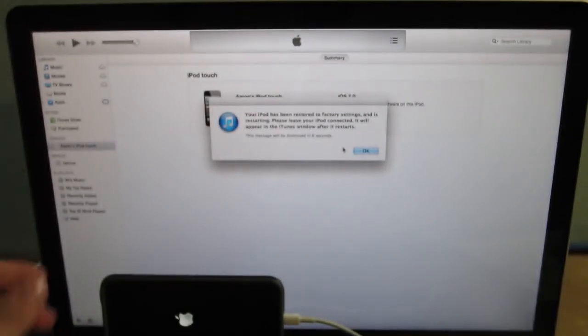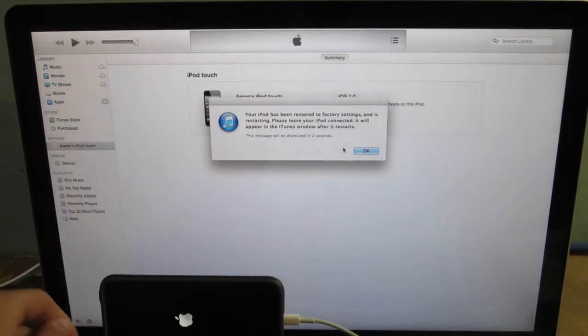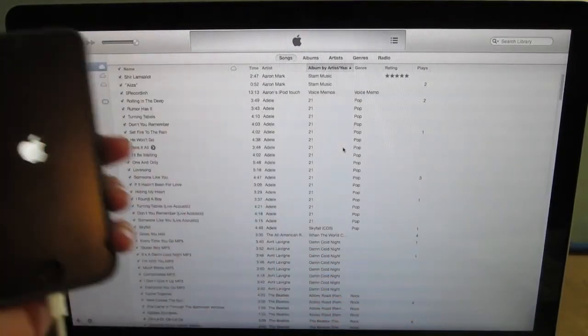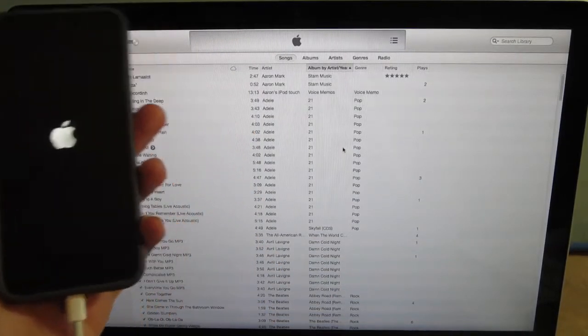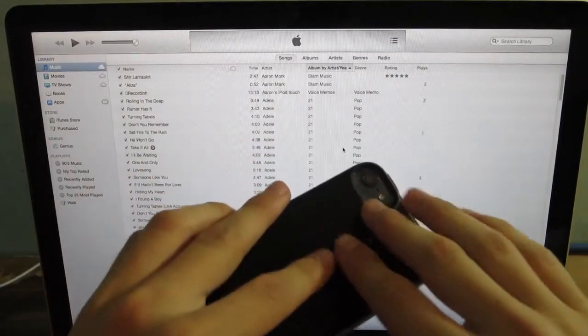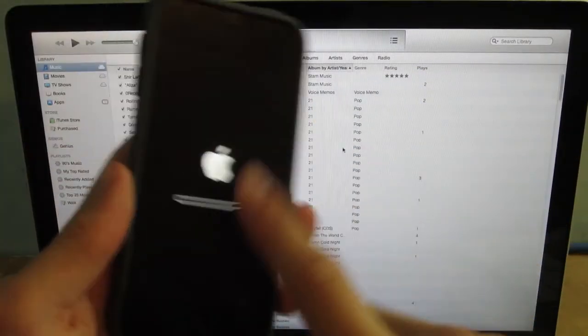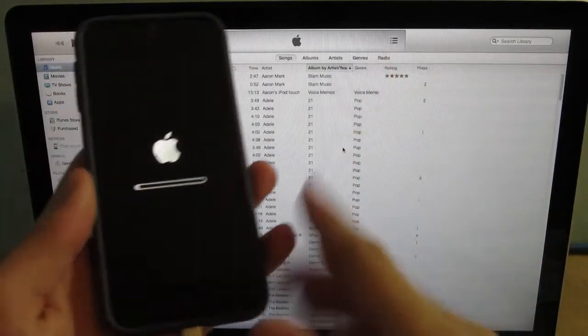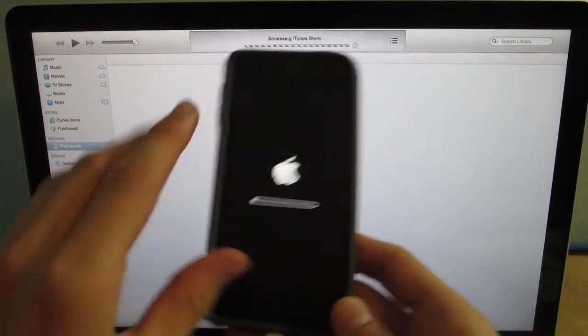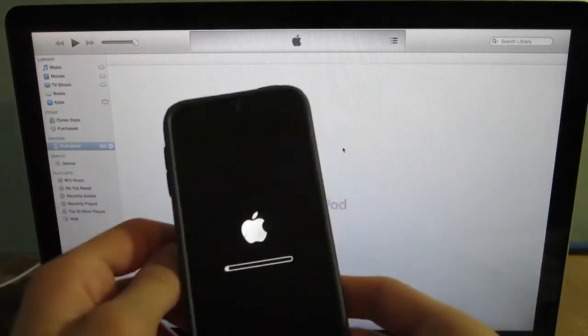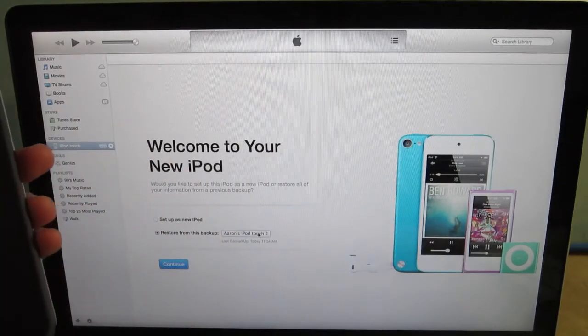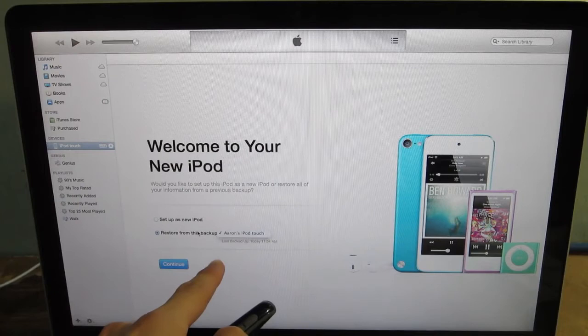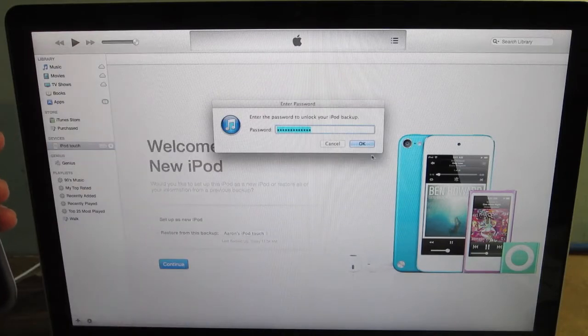Alright, so it looks like it's finished restoring. It says your iPod has been restored and is restarting. I'm just going to see if I can also restore from backup. Because I am curious to see if I can do that. Let's see if I can do that. So basically that took like two or three minutes. It was relatively quick. And let's go ahead and restore as a backup from Aaron's iPod Touch and continue.